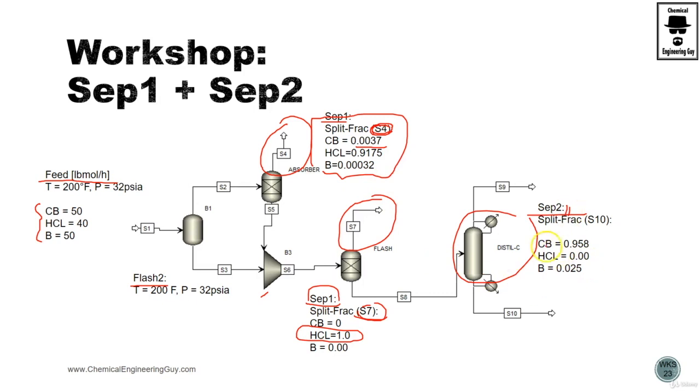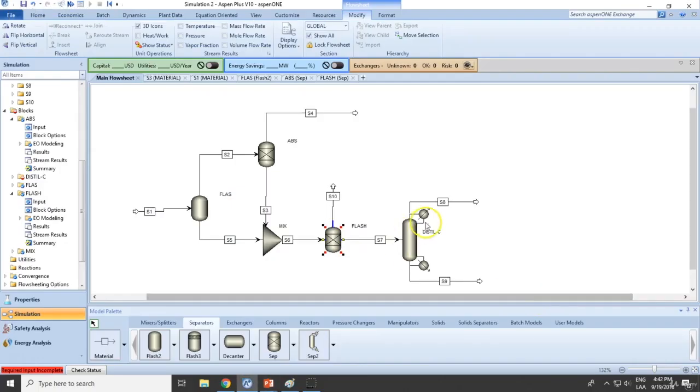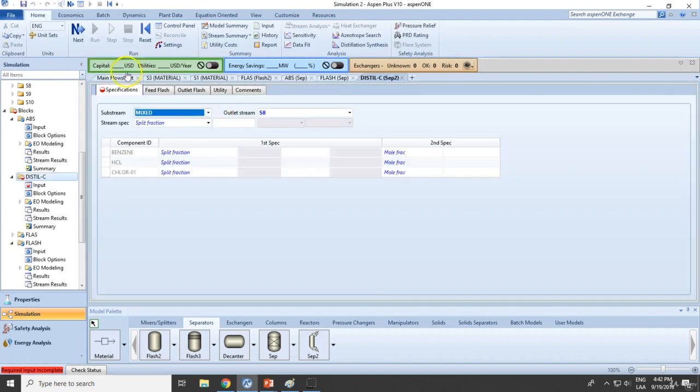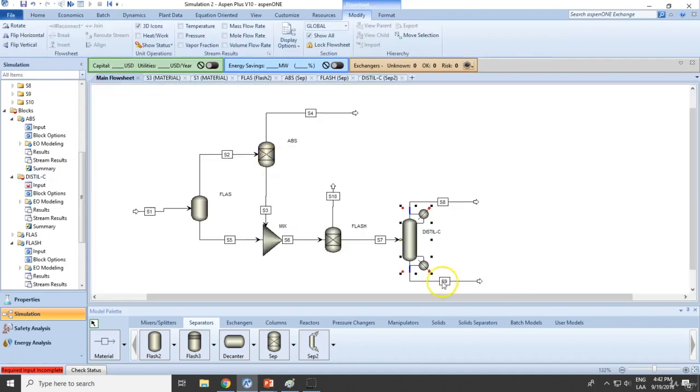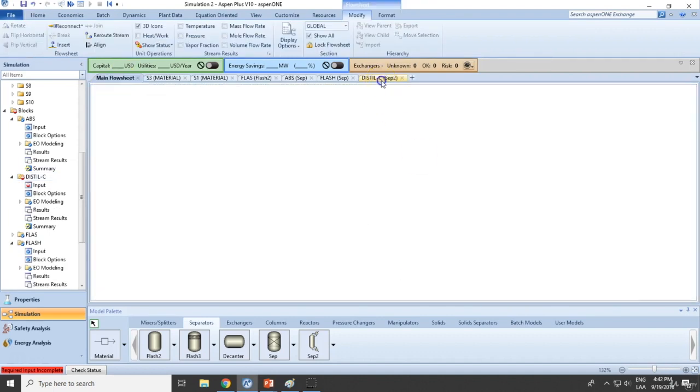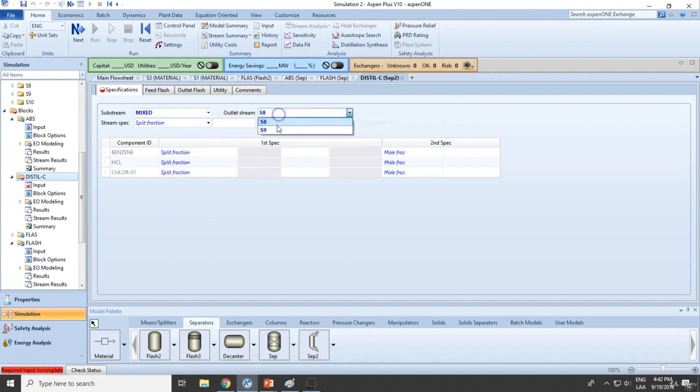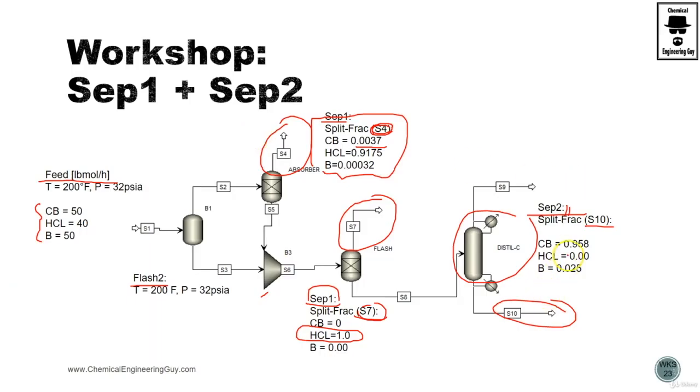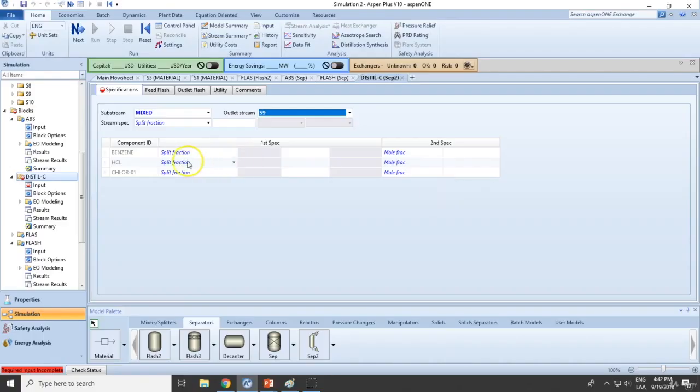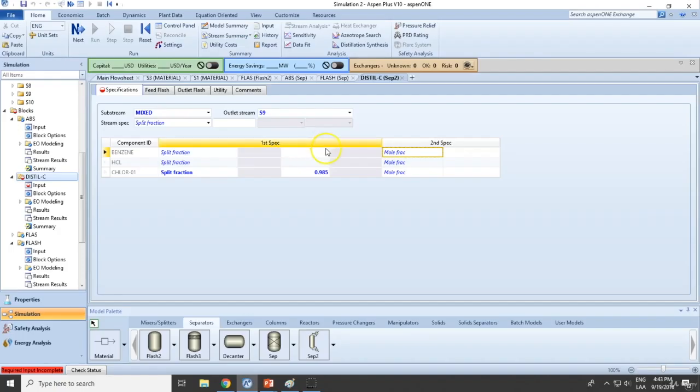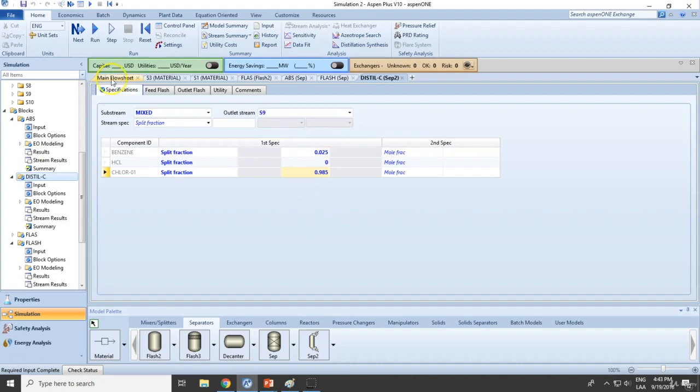Finally, CB2 will be based on the bottoms. The bottoms right here is S9, and will be 95.8% of chlorobenzene, and 0.0, 0. Okay.